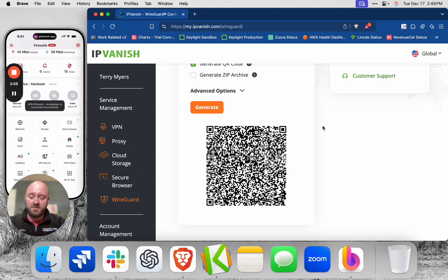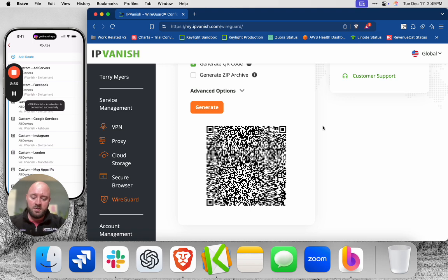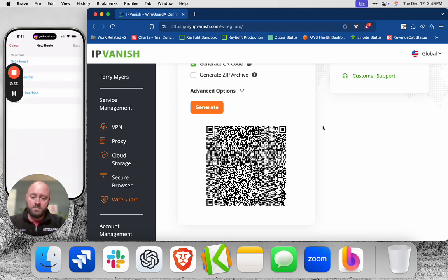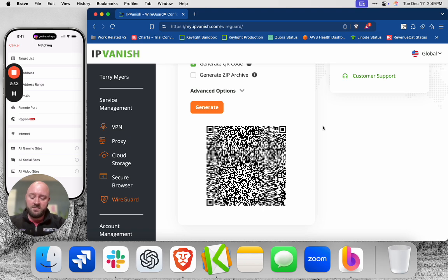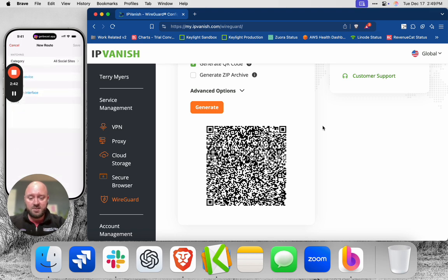So we're connected successfully. I'm going to go back to the main screen of Firewalla, go to routes, then add route, set target. And then you can see Firewalla allows you to do different sorting here. So you can do my target list, which is the list you create, IP address, domain, port, region, all the Internet. I'm just going to choose all social sites.